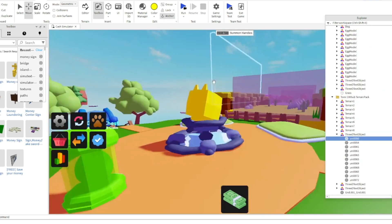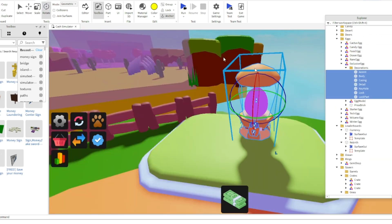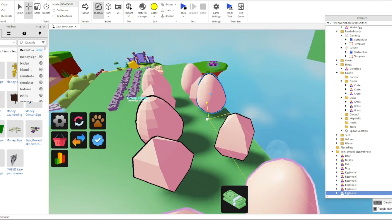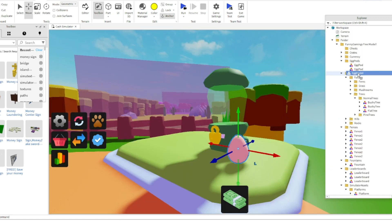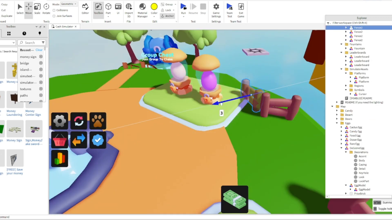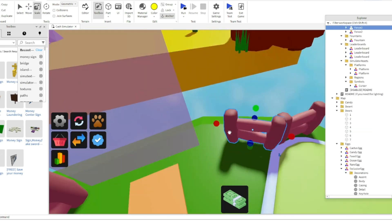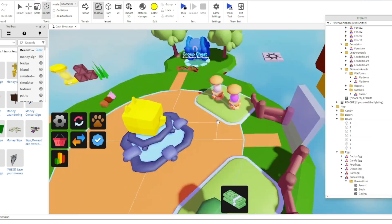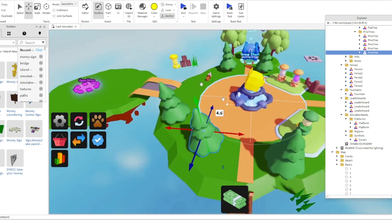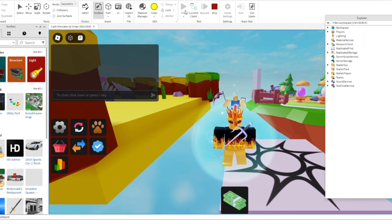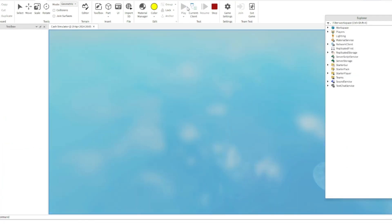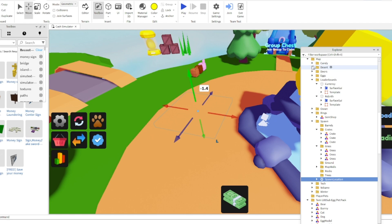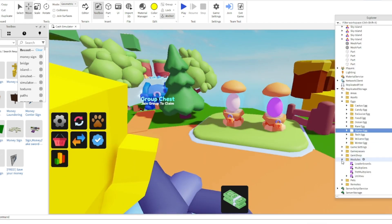I later started to decorate the place more with mushrooms, fences, pets and more. I like the time lapse. If this video does well, I'll probably make a part 2.